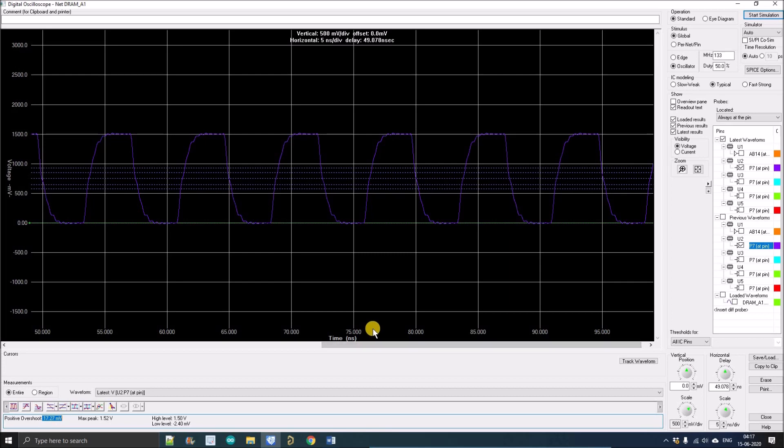These are the few features of HyperLynx. There are a lot more features that we're going to discuss in coming videos. So thank you guys.